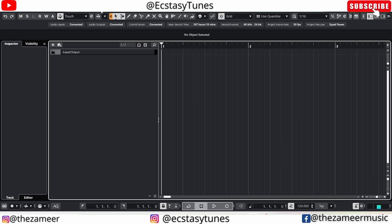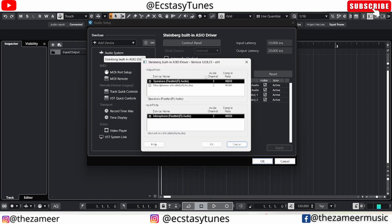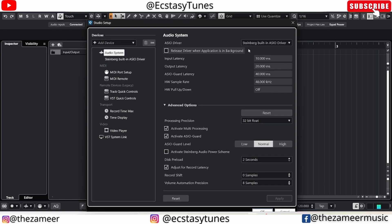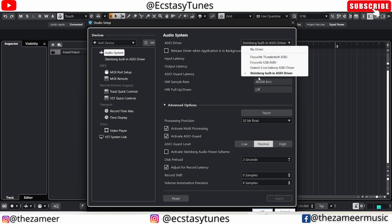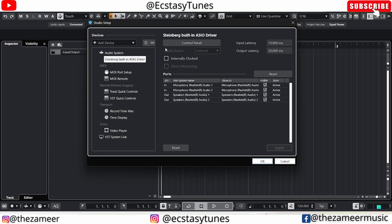Go to Studio, then go to Studio Setup. You can see that I'm currently using the Steinberg built-in ASIO driver. If you're traveling and you don't have an interface with you, this is what you should do — go to the Audio System here and select Steinberg's built-in ASIO driver.